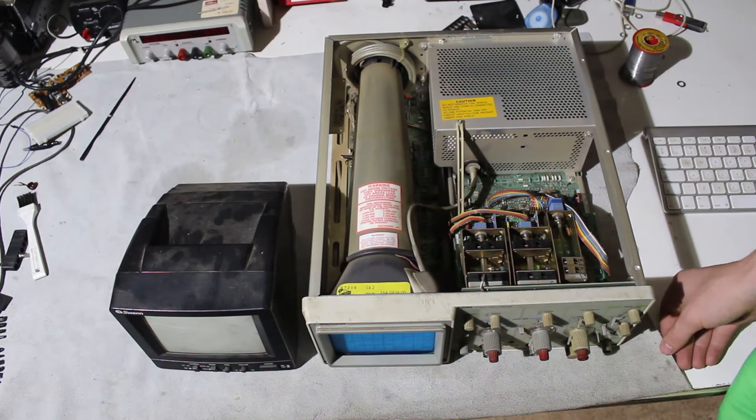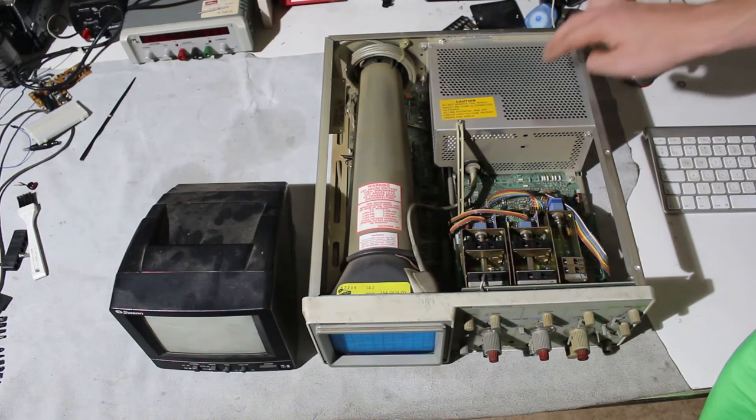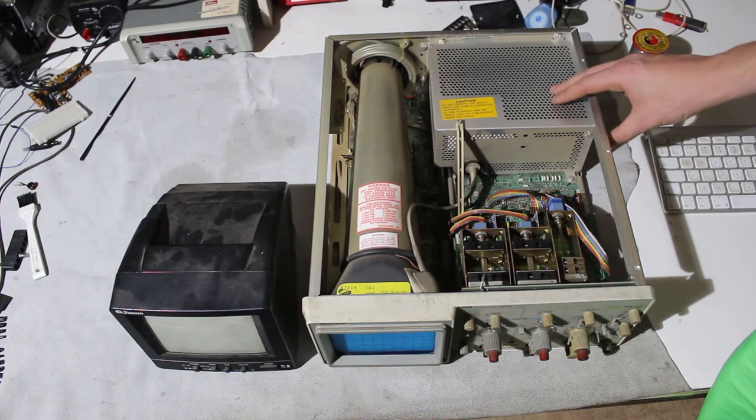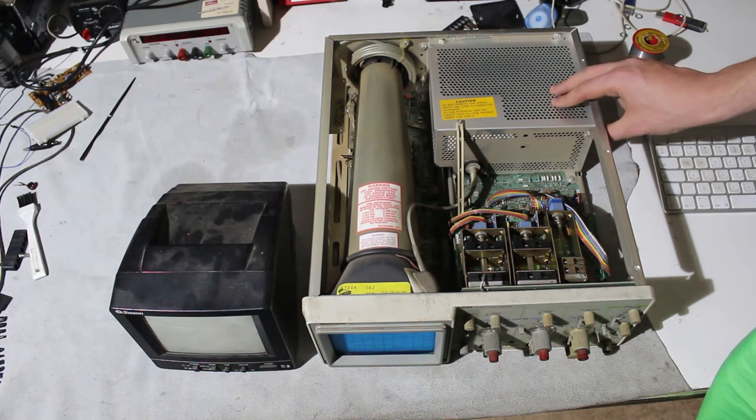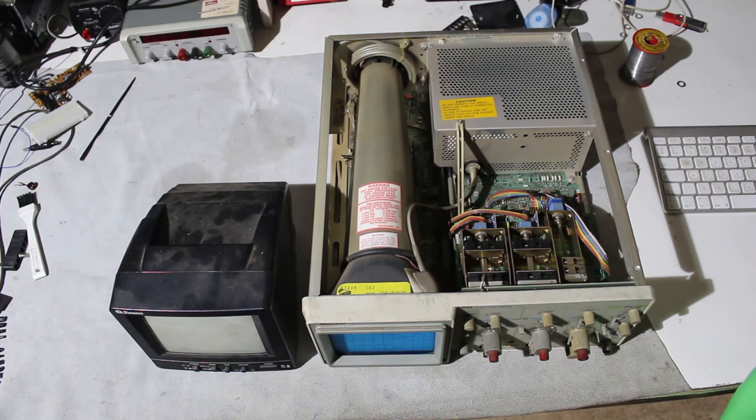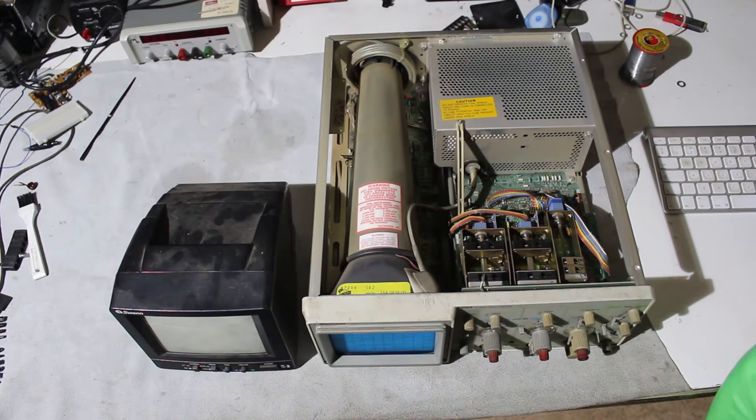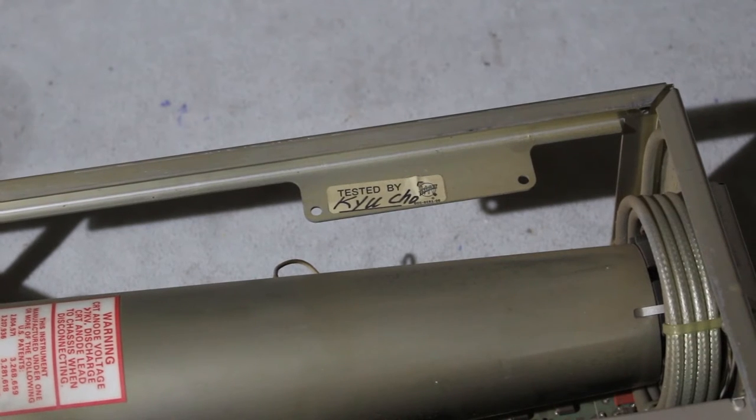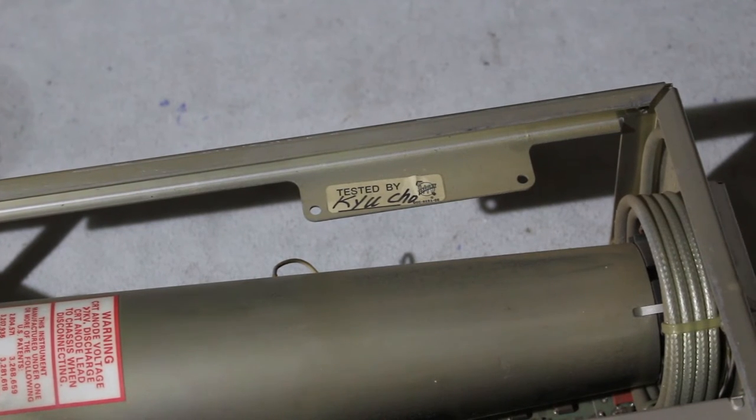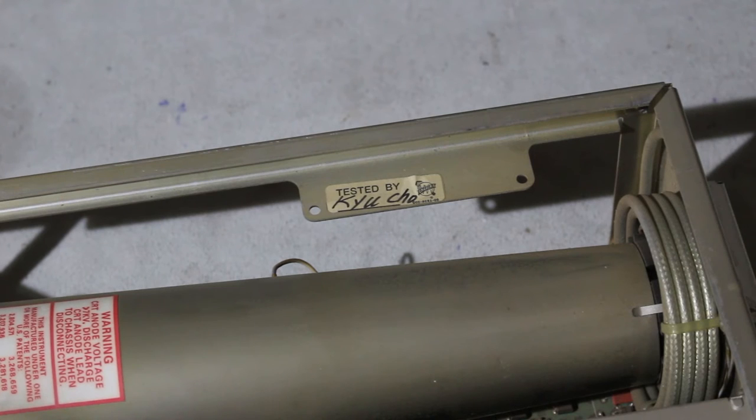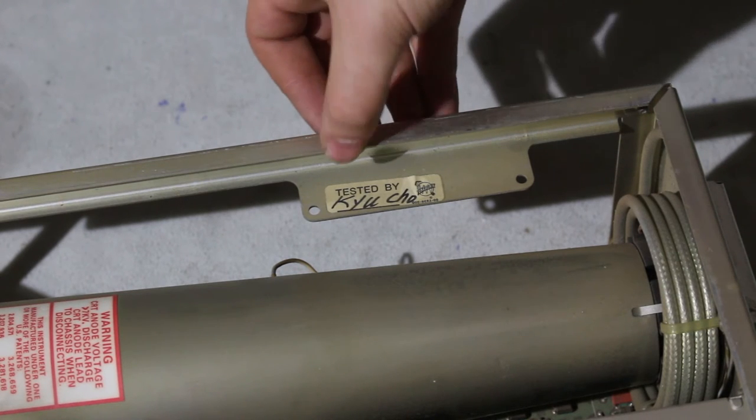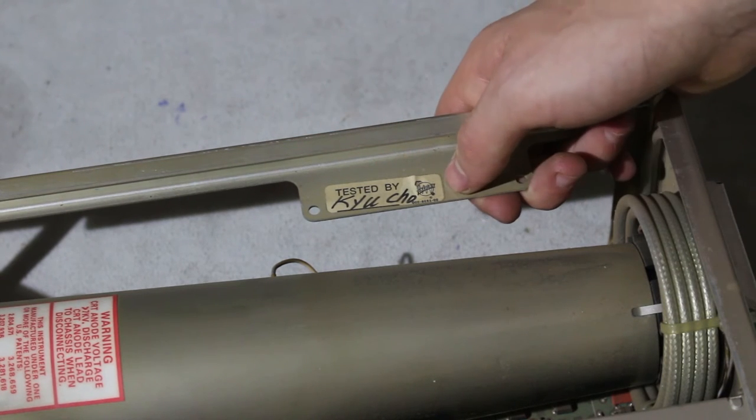And another reason why I think it's so light is because I think this scope uses a switch mode power supply, not a transformer-based one, which makes it really light. As you can see, this scope was tested by Coyocho, by Tektronix.